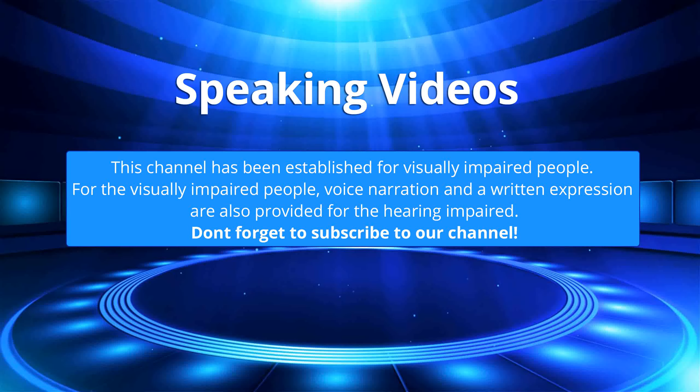This channel has been established for visually impaired people. For the visually impaired people, voice narration and written expression are also provided for the hearing impaired. Don't forget to subscribe to our channel.